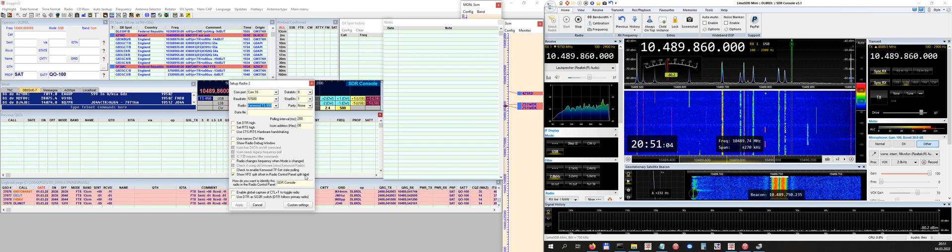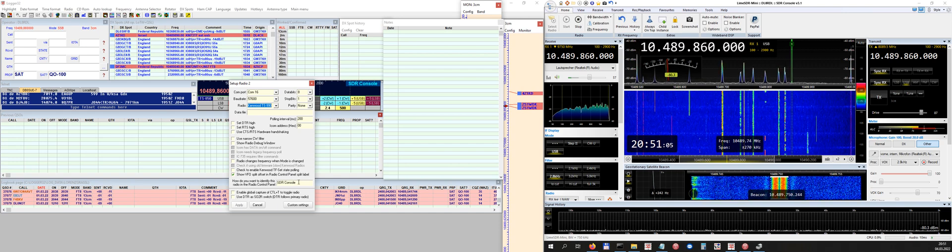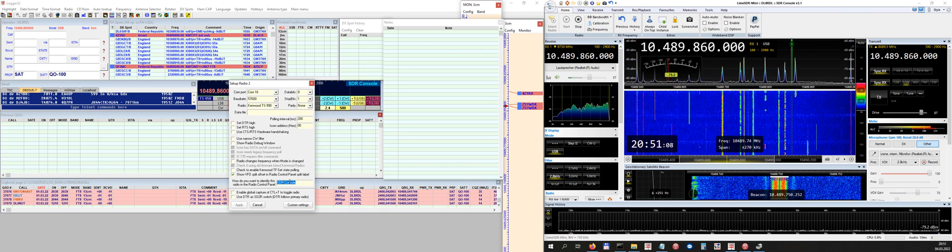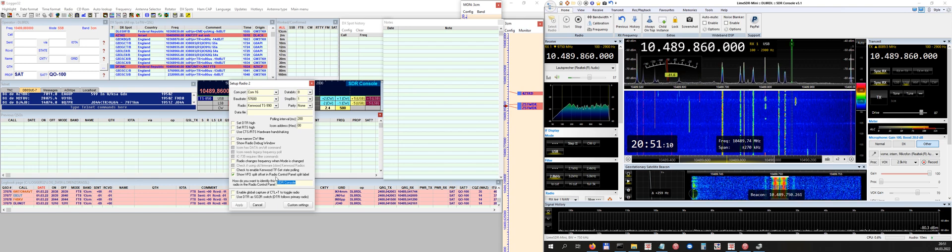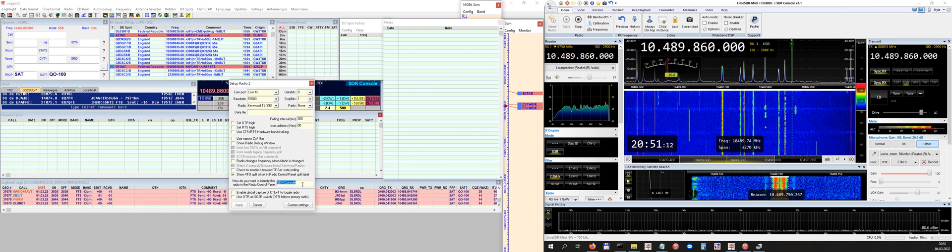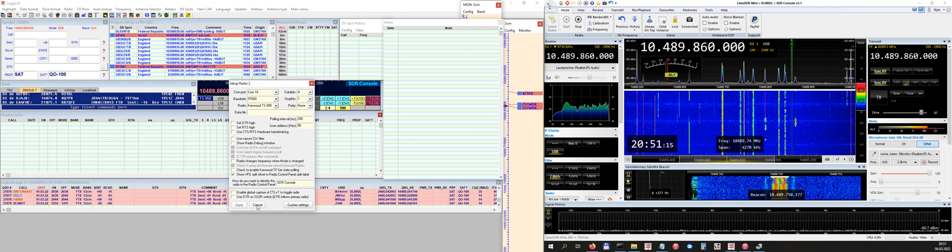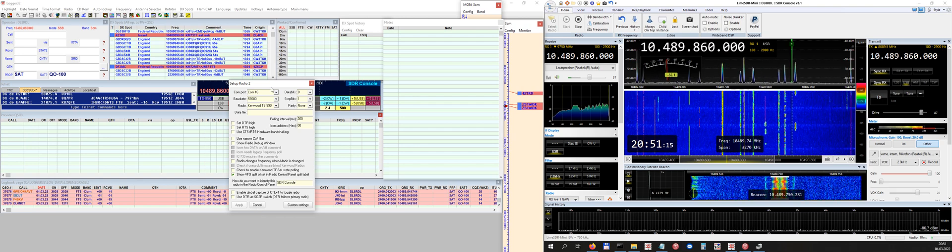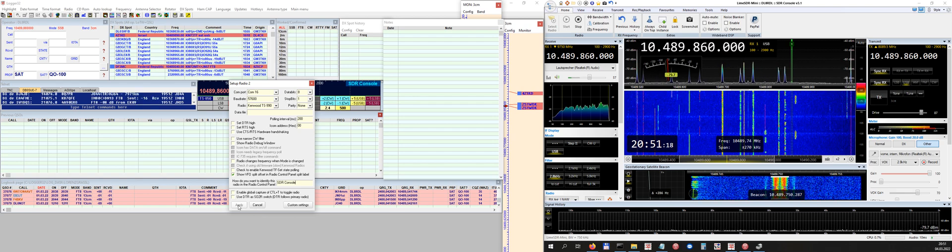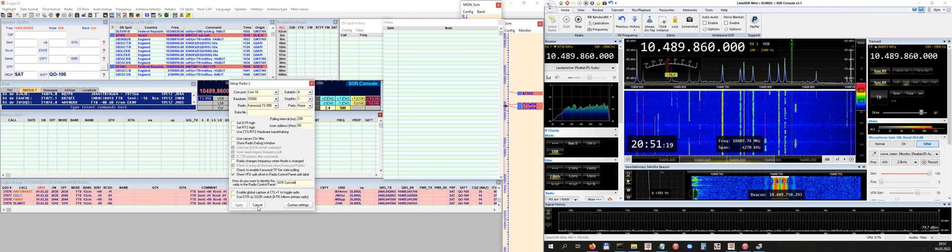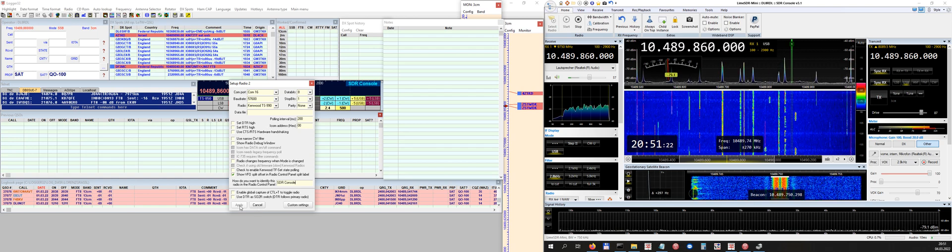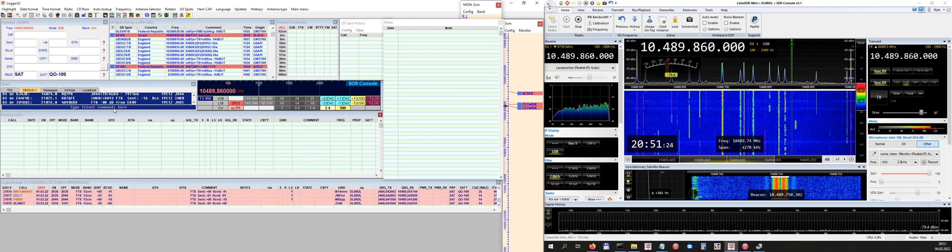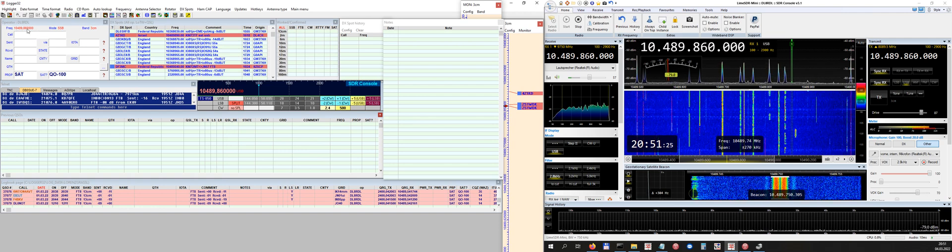So you don't need those boxes checked. Okay, so the only thing, show VFO split offset in radio control panel split label, and here you can of course name your radio. And the radio I have called SDR Console. If you have set up it like this, you hit Apply. You click Apply, and so I do Cancel because I have already set up this, and then you get this frequency here.